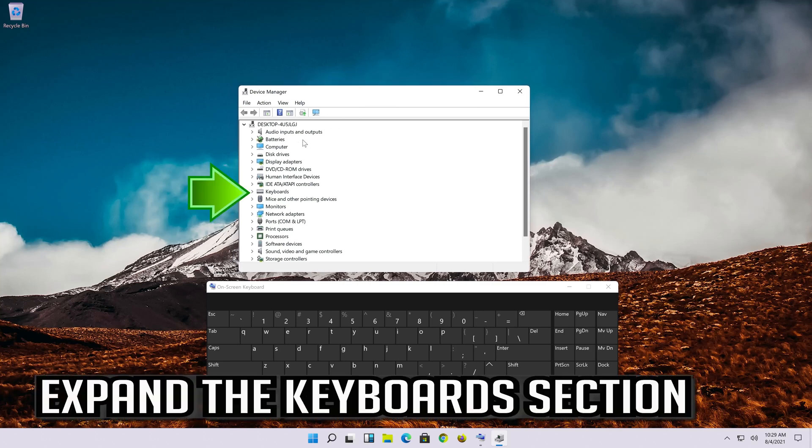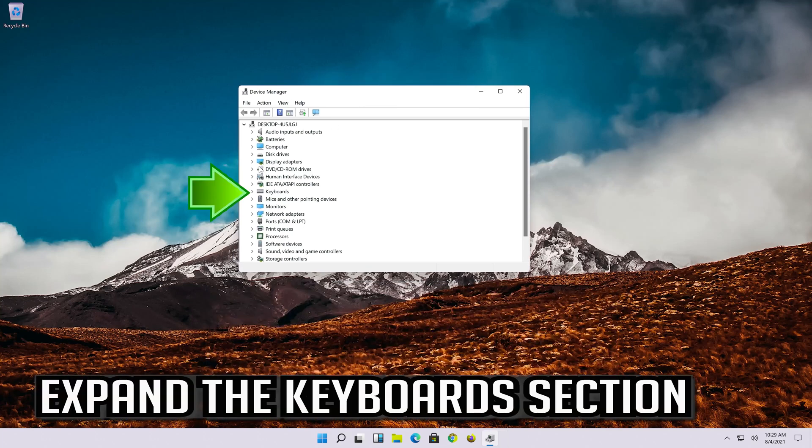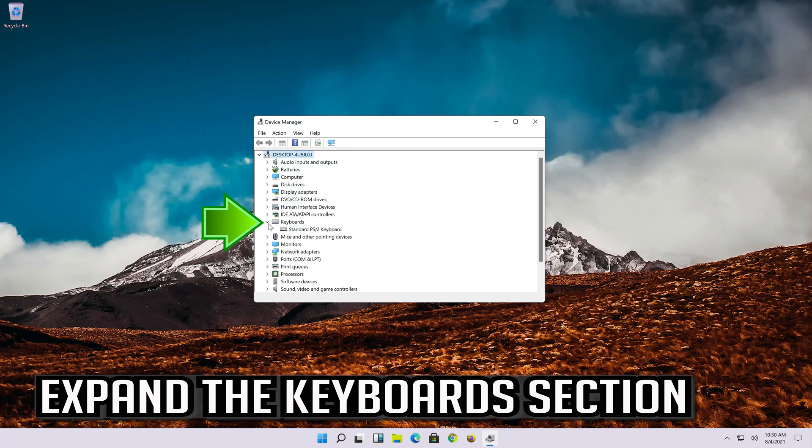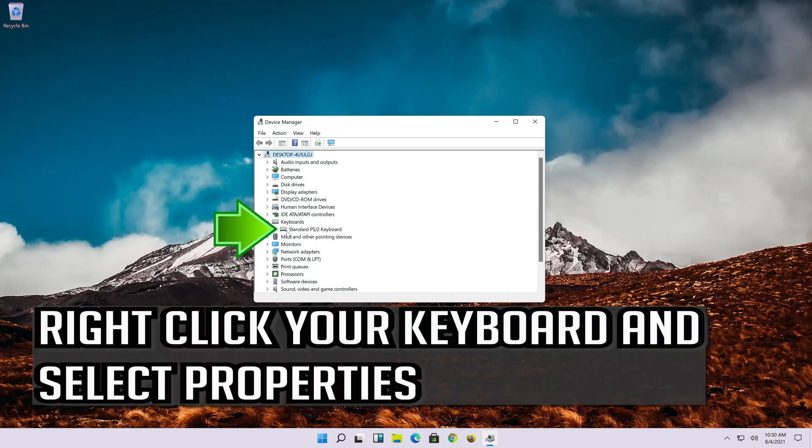Expand the keyboard section. Right click your keyboard and select properties.